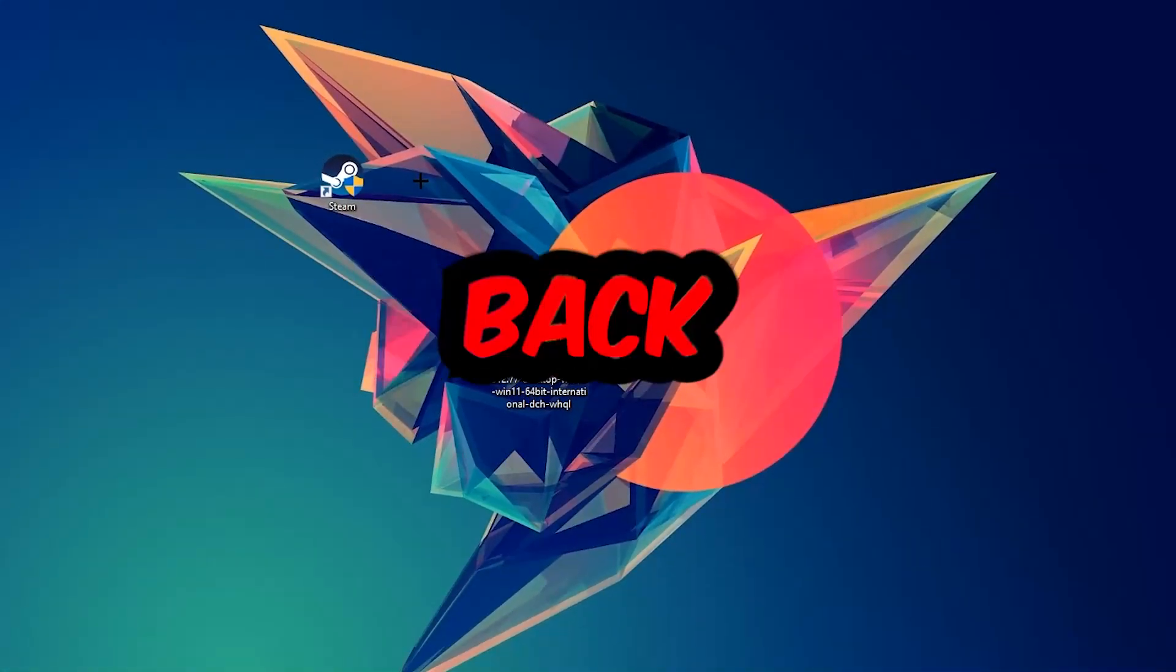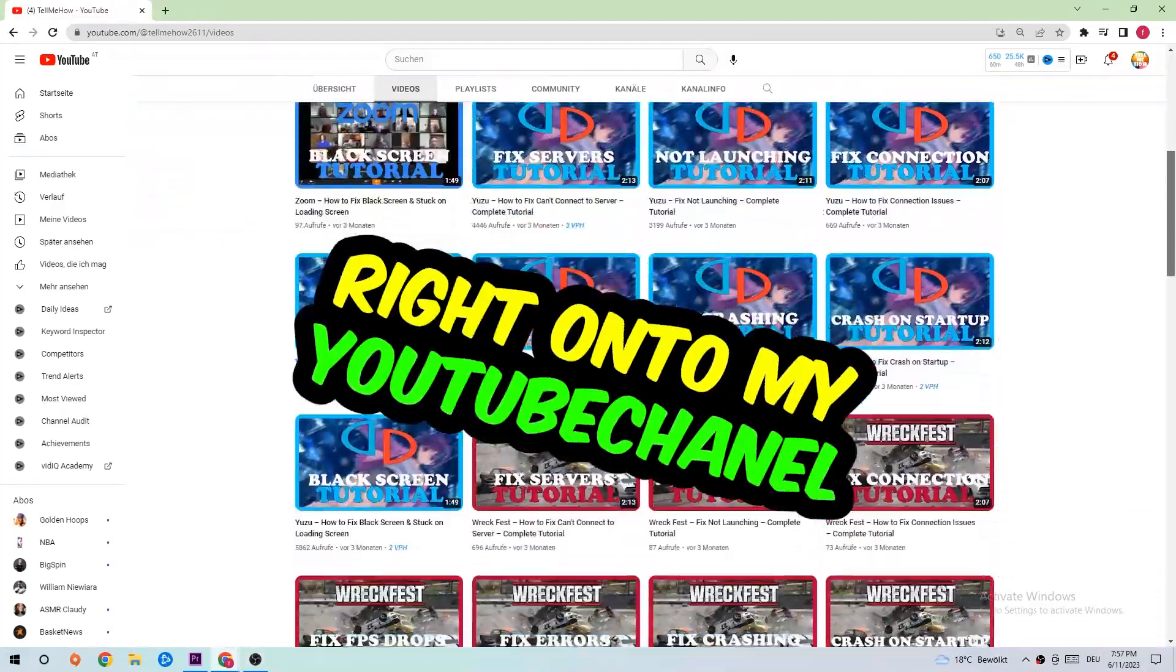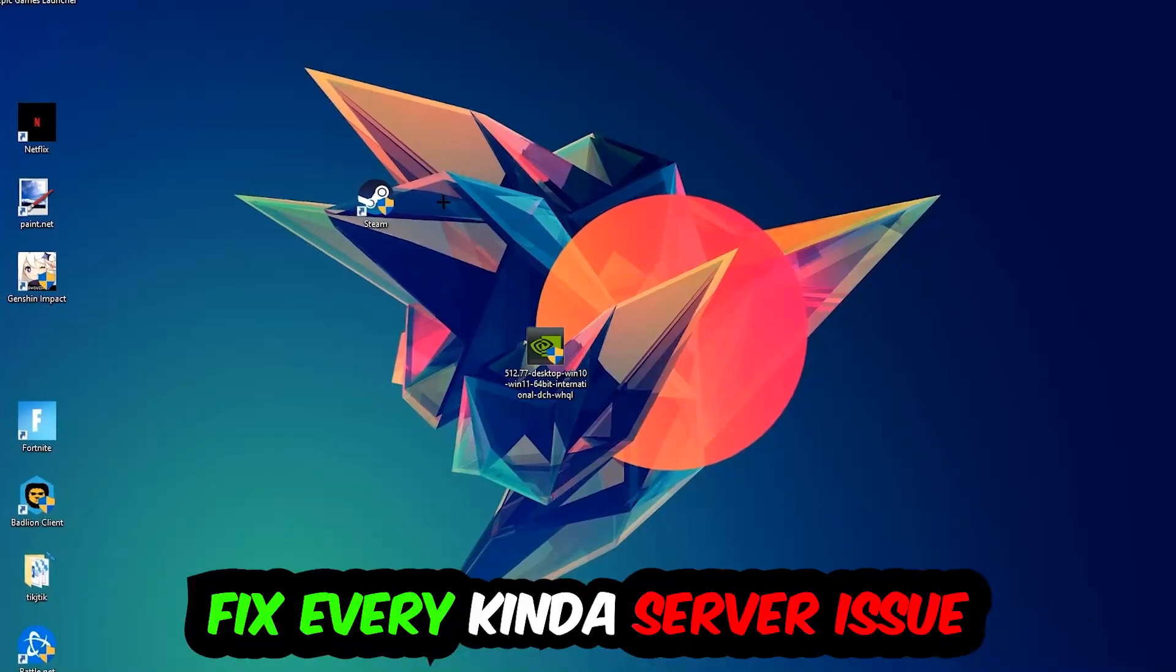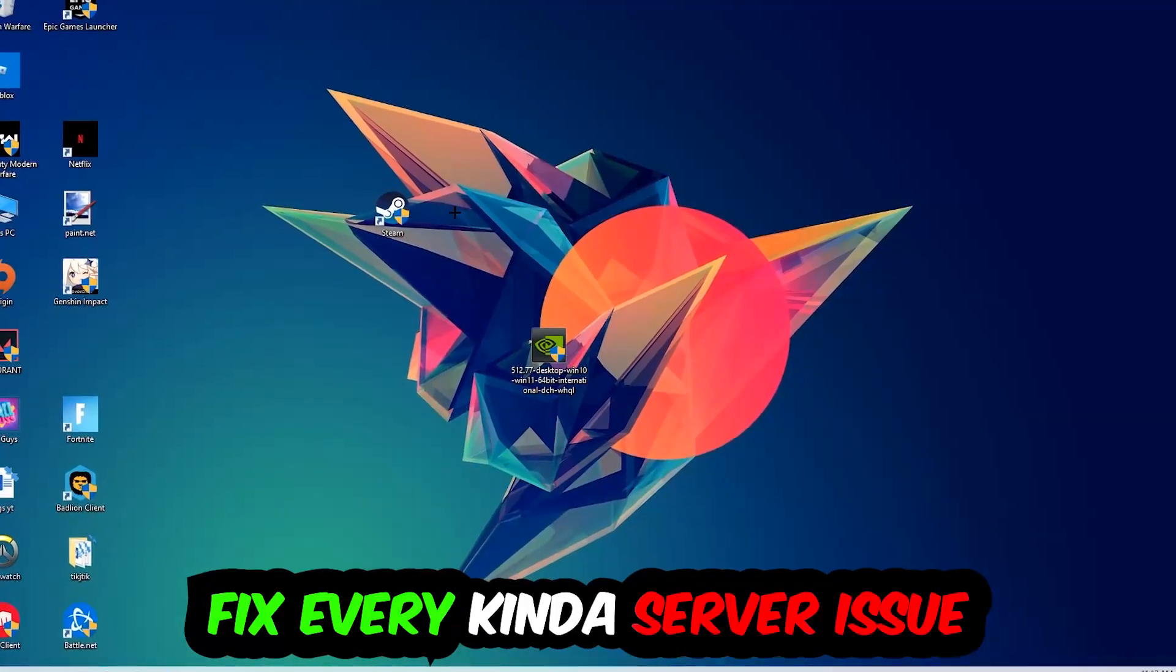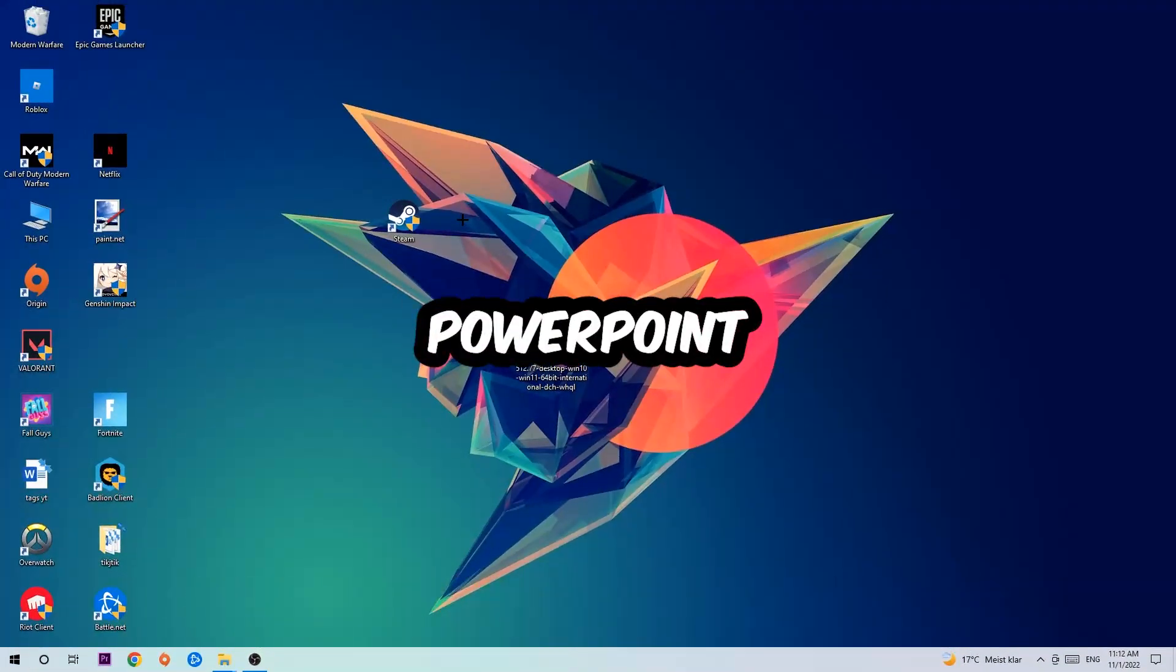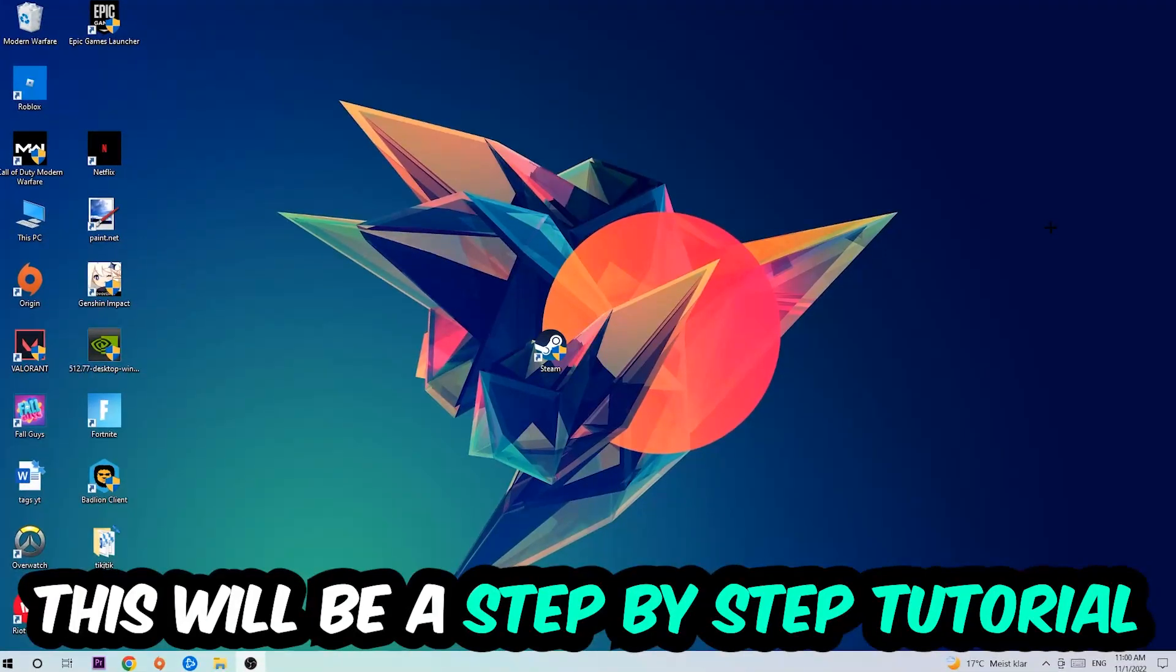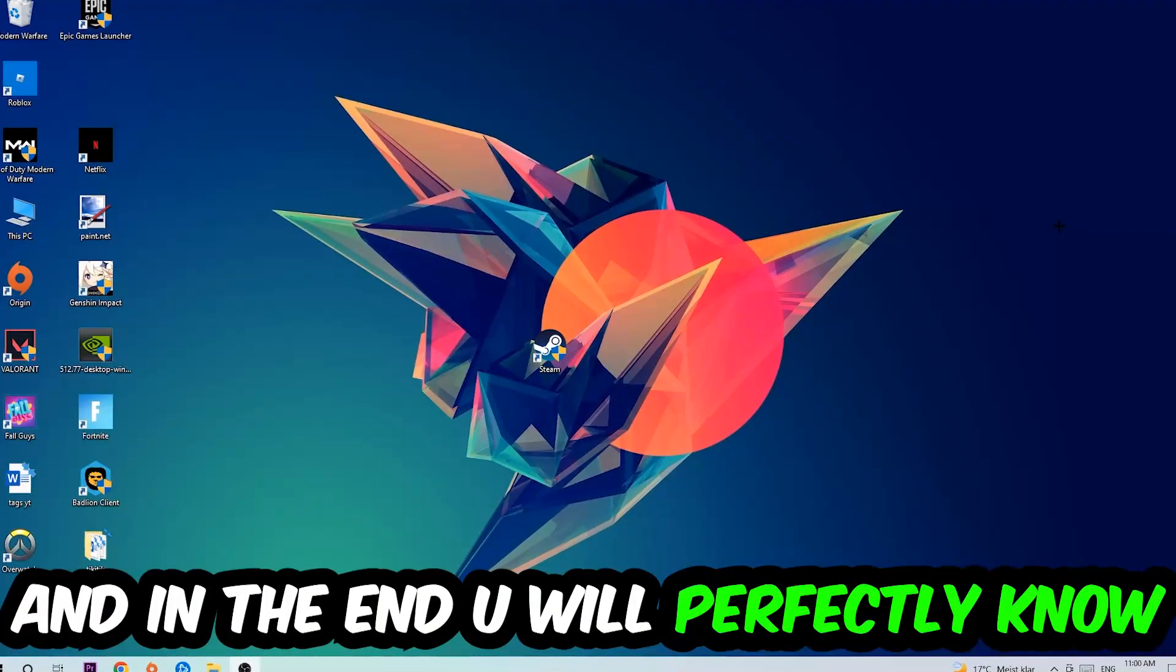What's up guys and welcome back to my YouTube channel. Today I'm going to tell you how to fix every kind of server issue or error you're currently having with PowerPoint. So stick to the end guys, this will be a step-by-step tutorial and in the end you will perfectly know what to do in order to fix this kind of issue.